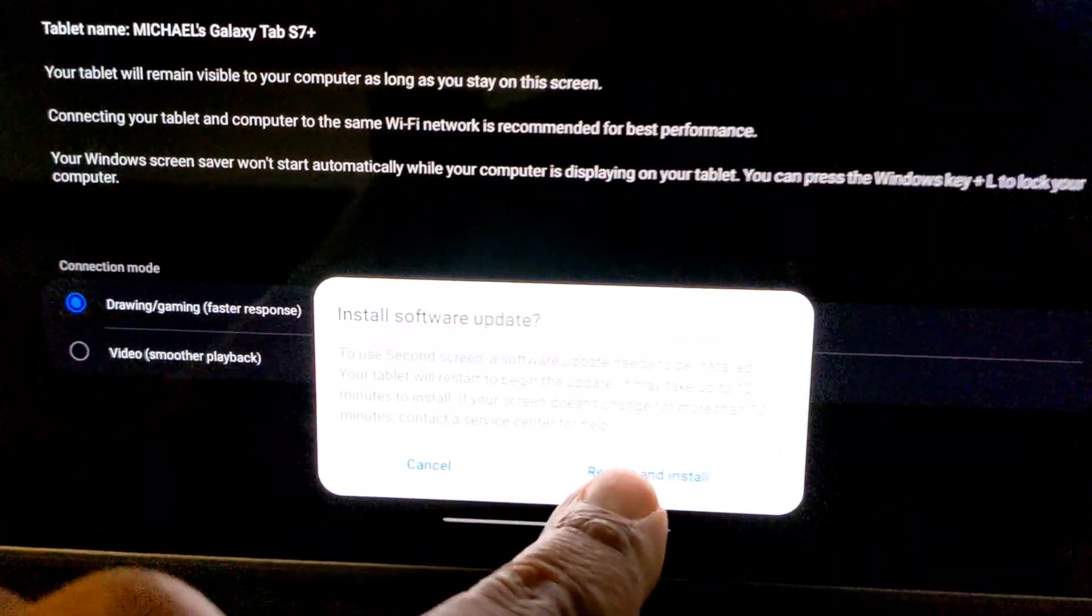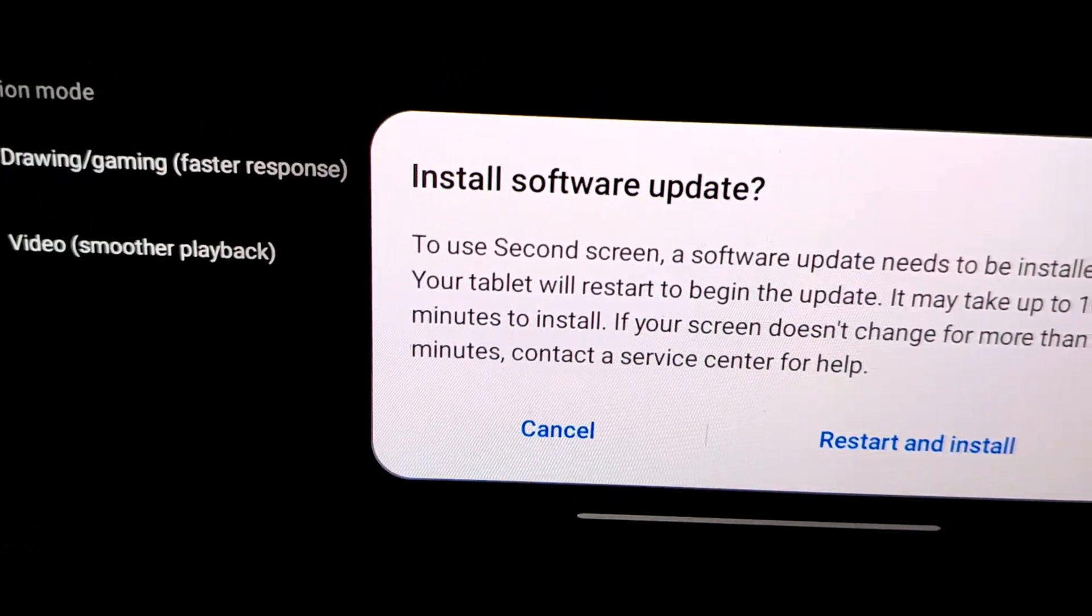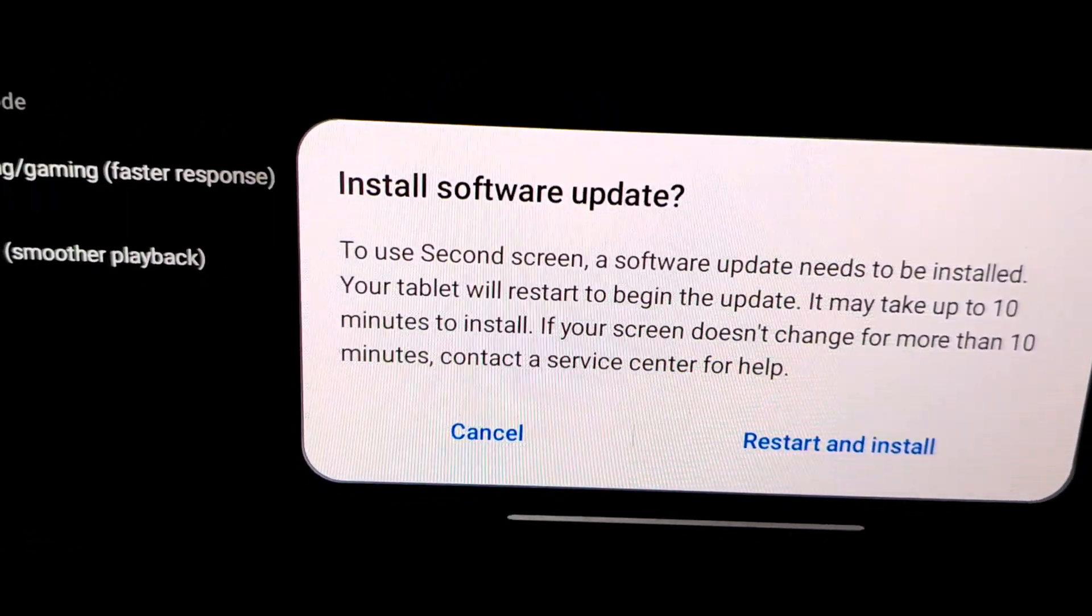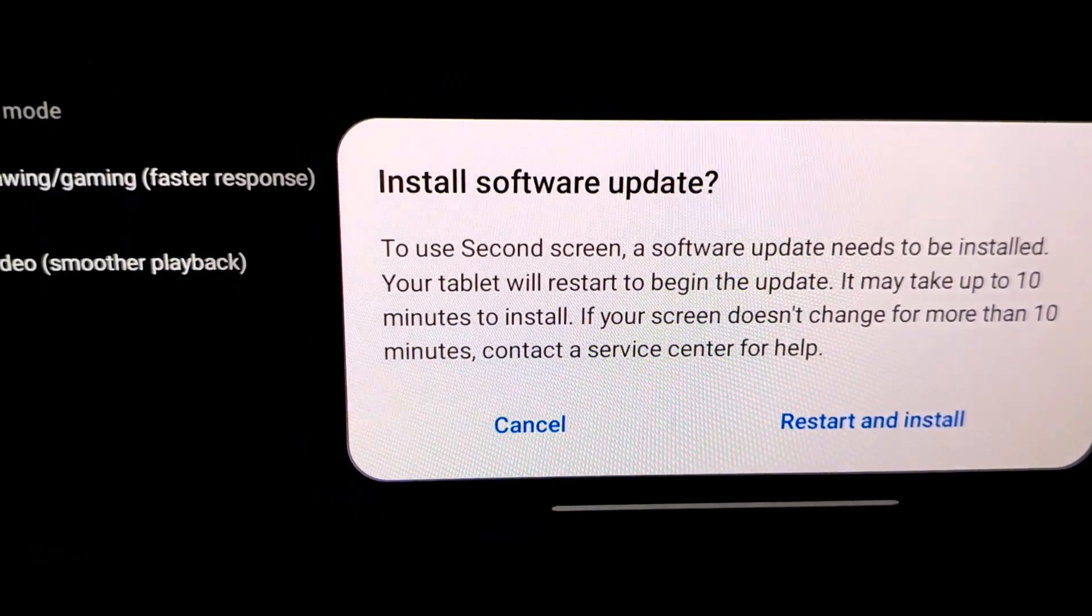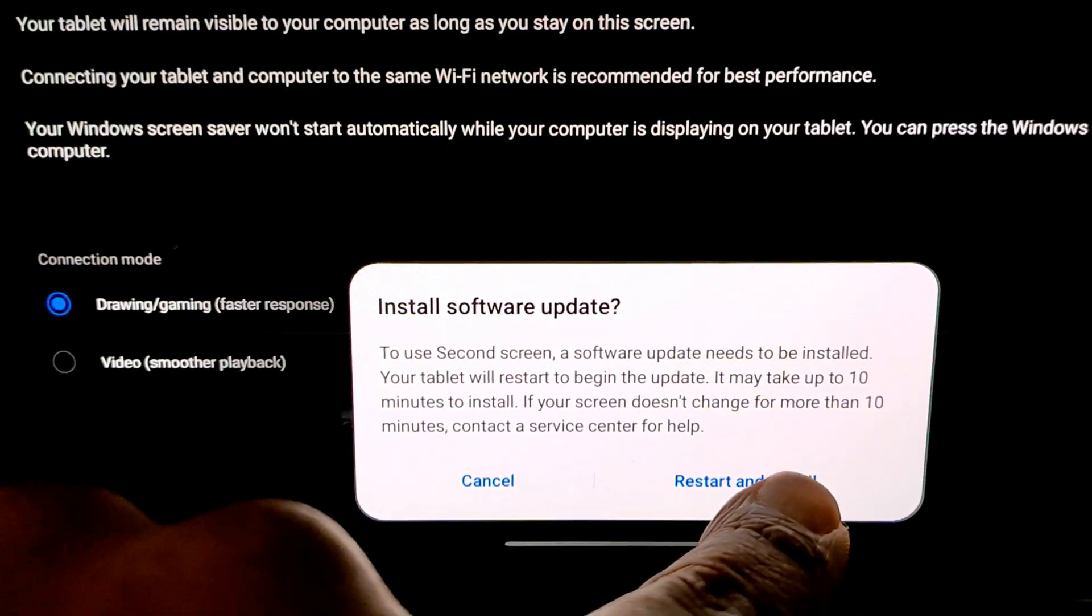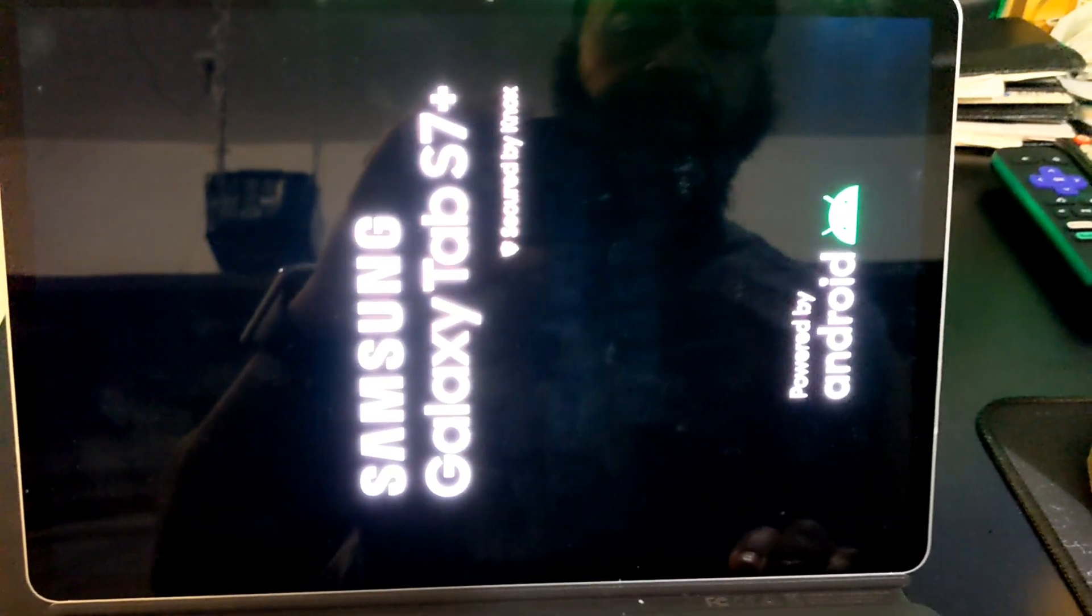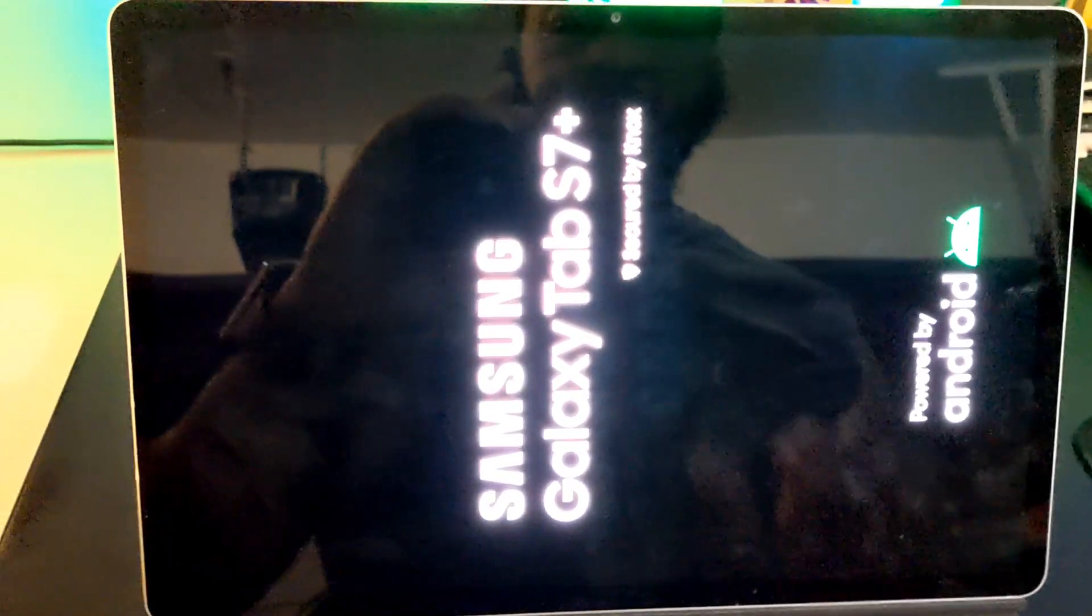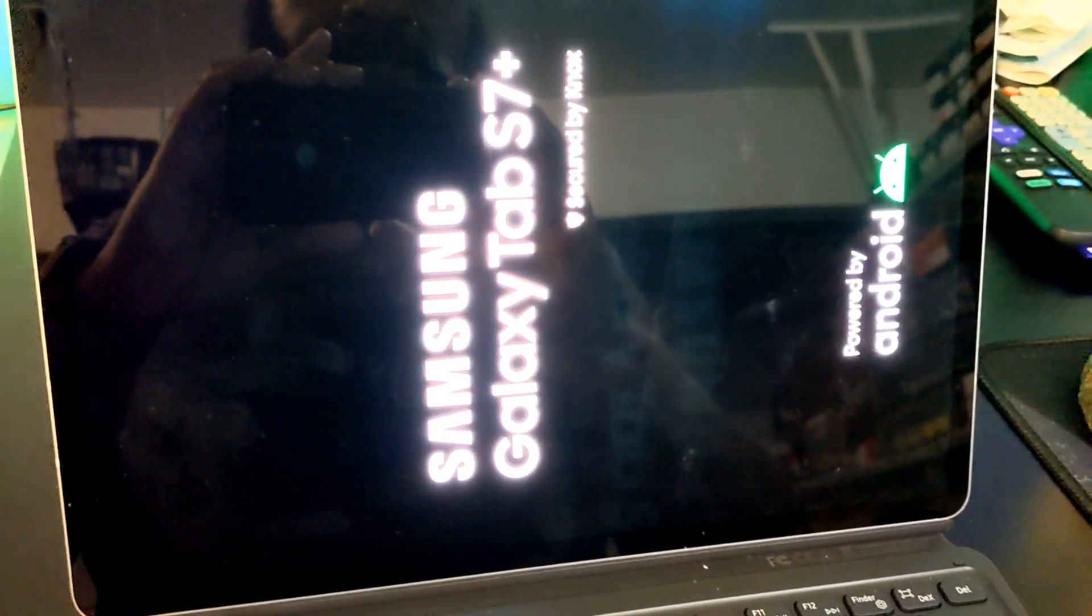Okay, so right here it says we have to install it. So to use Second Screen, a software update needs to be installed, so we're going to go ahead and do that. Just to keep in mind, guys, anybody that's trying to use the Second Screen, you do have to do this update piece on your device. So we're going to let this go and I'll be right back to test.